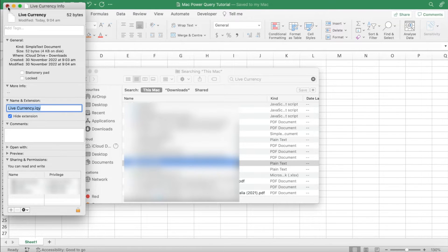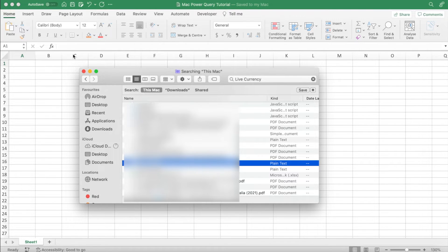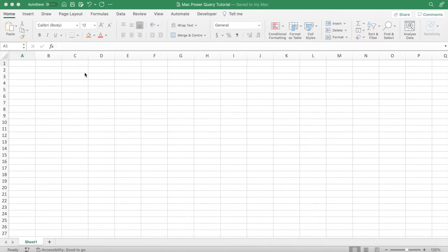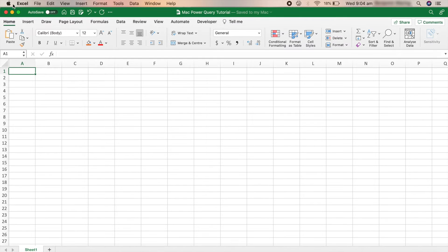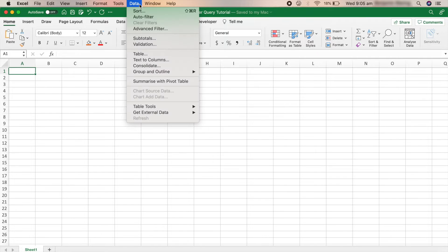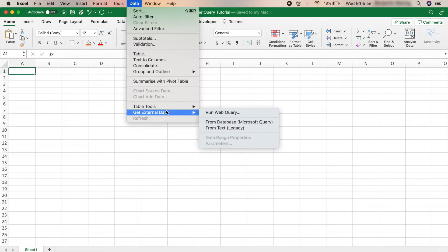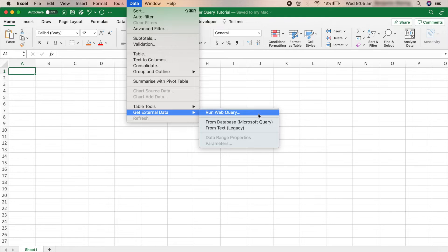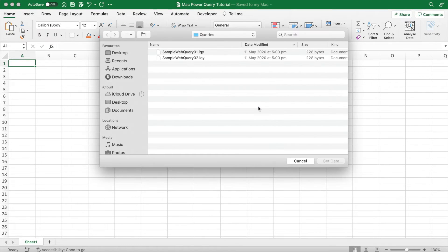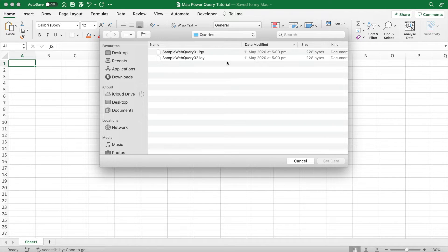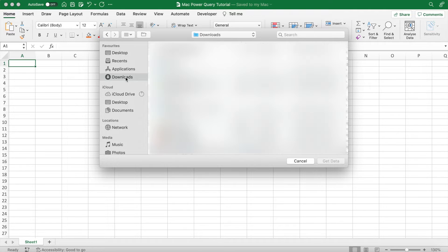After this, we can close Finder. Next, go up to the menu bar in Excel and click Data, then Get External Data, which is down there, and then Run Web Query. This will take you straight back into Finder into the queries folder, but we didn't save our file in queries, so we have to go back into downloads and search for our file again.